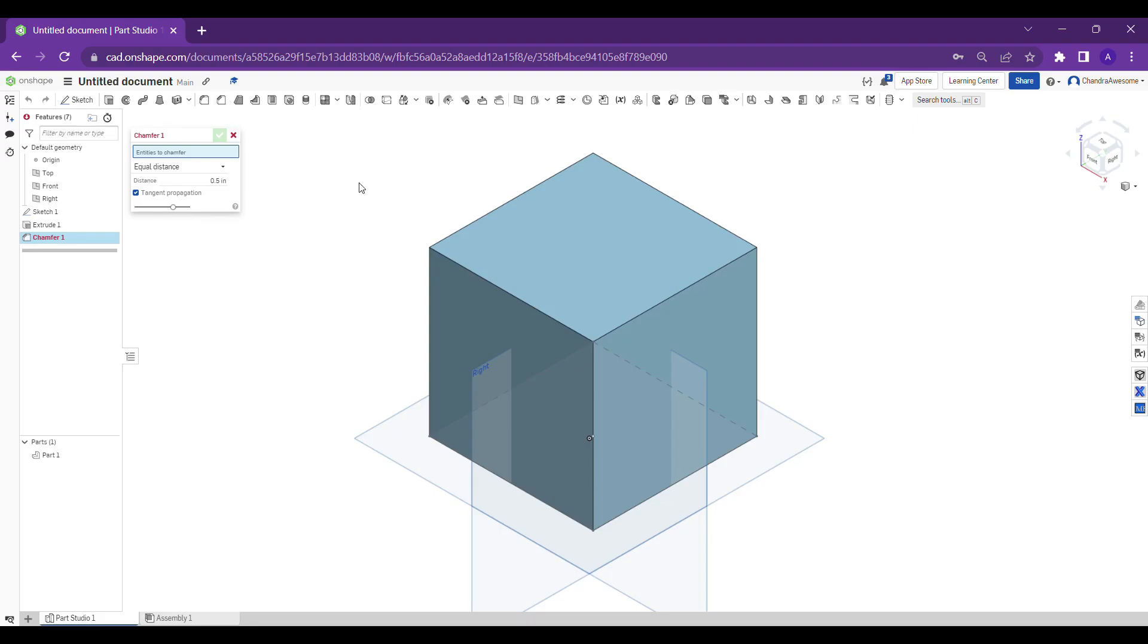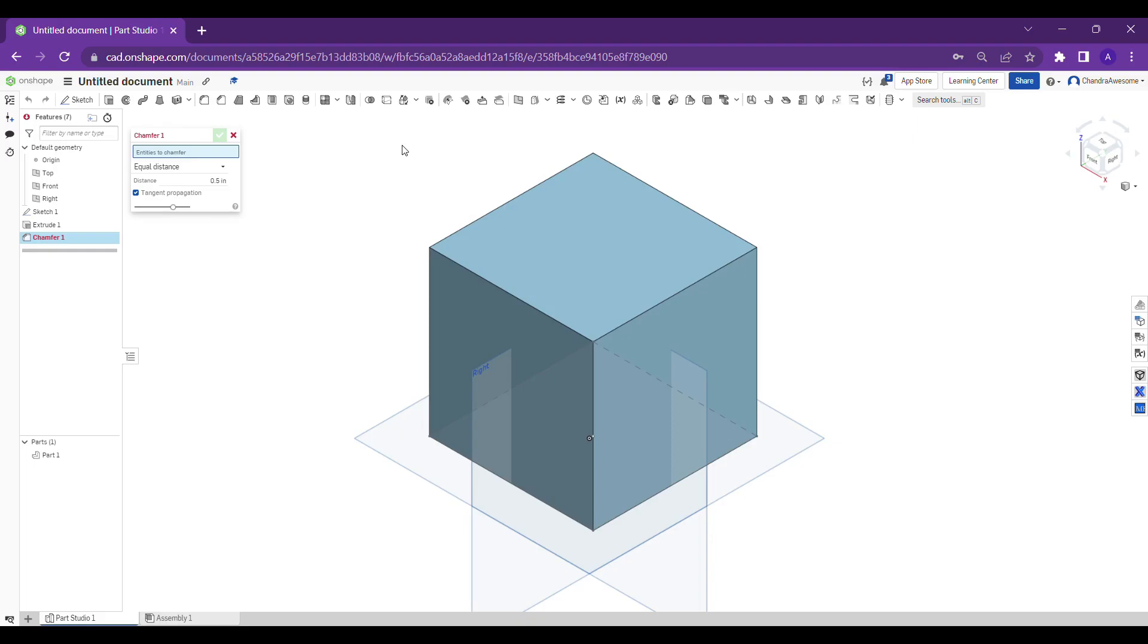It's asking for entities to chamfer. Chamfer means it gives flat cutting edges at the sharp edges of the body. It gives flat surfaces at the sharp edges of the body.